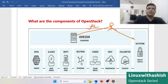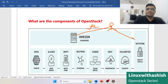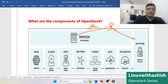Nova is the compute component which manages and provisions virtual machines on the hypervisor. When a user wants to create a virtual machine, Nova will talk to other services — Glance for the image, Neutron for networking, and Cinder for storage — and then create a virtual machine for that particular user.